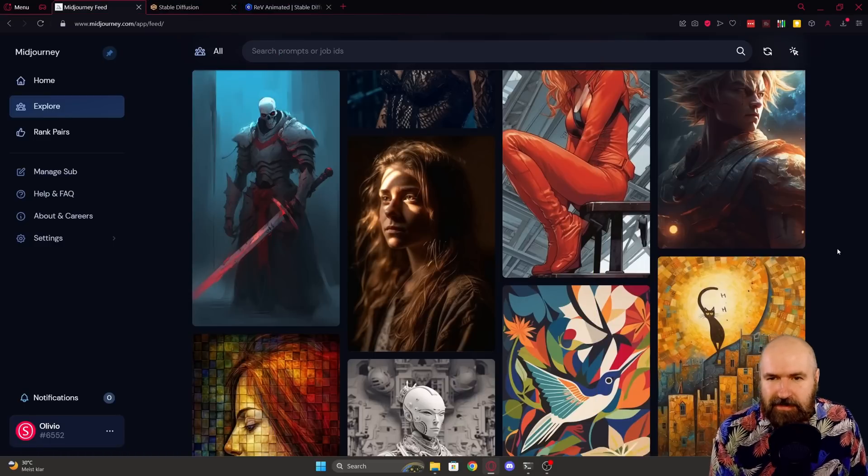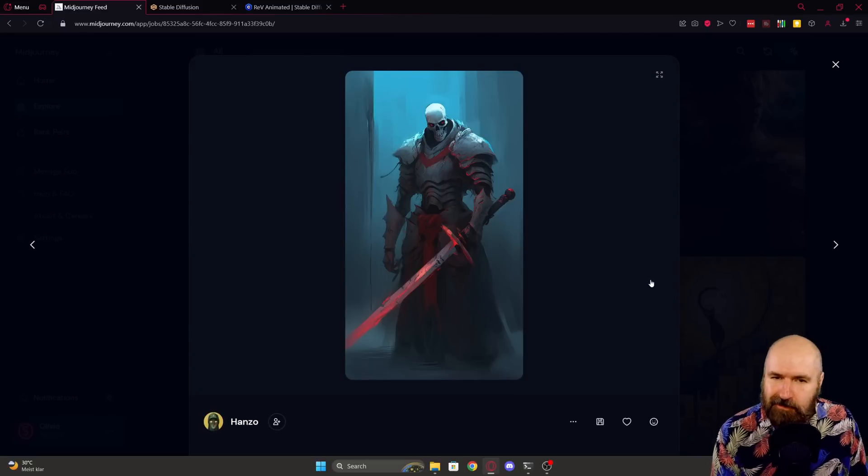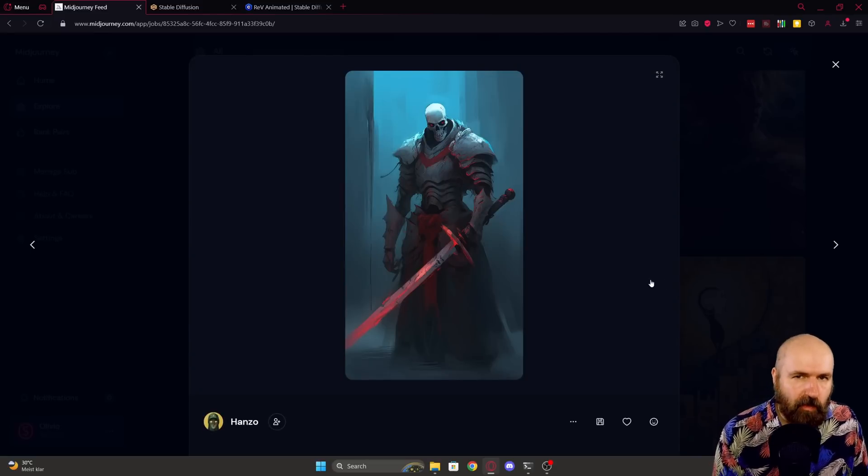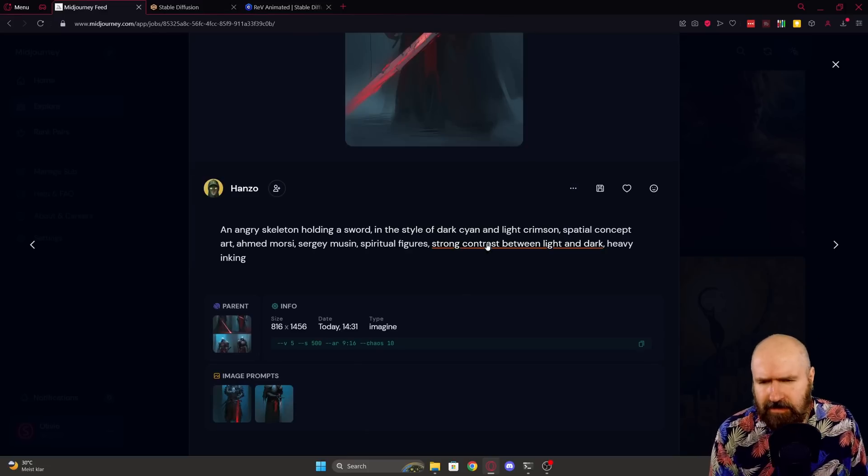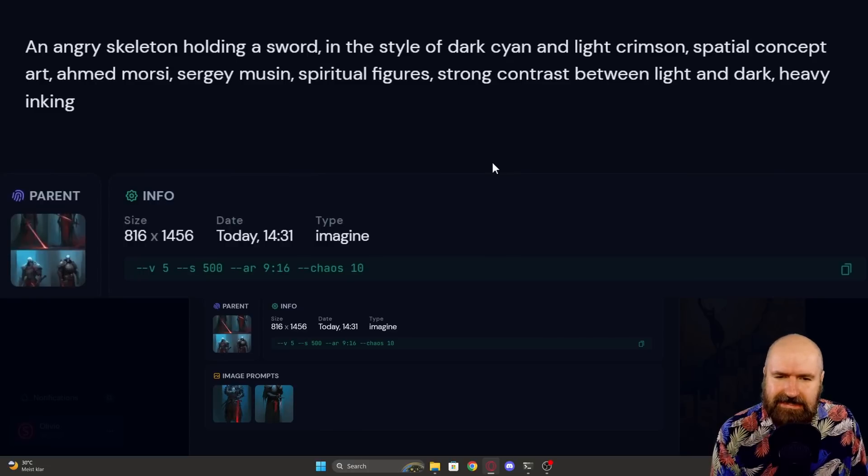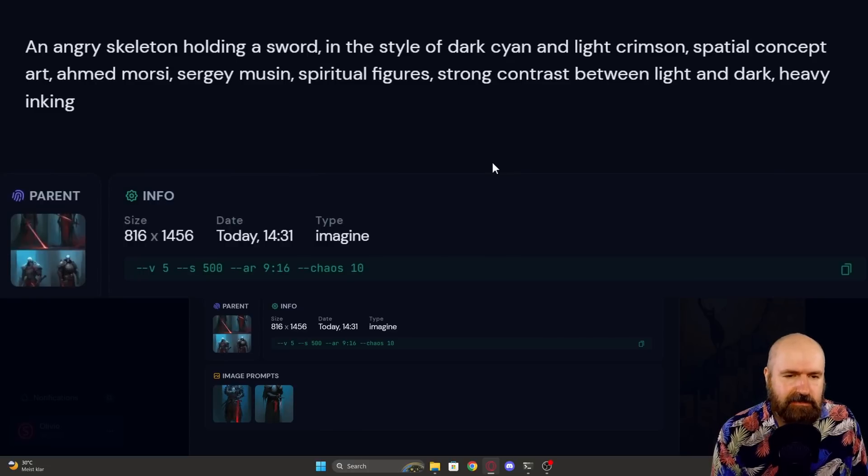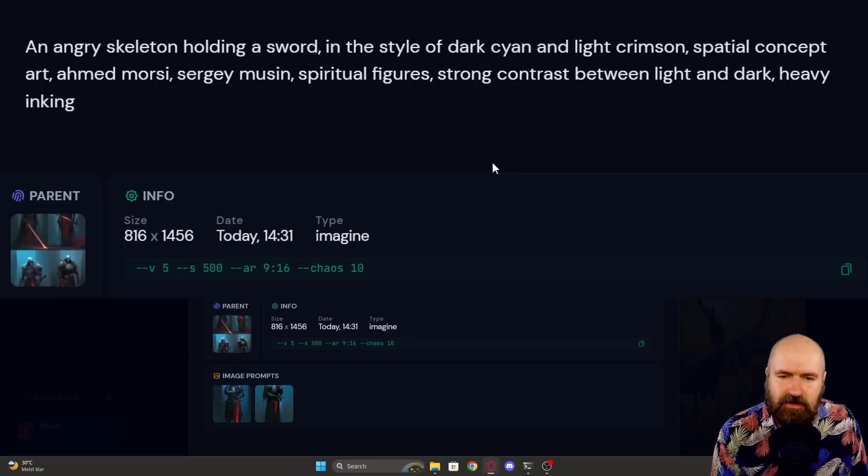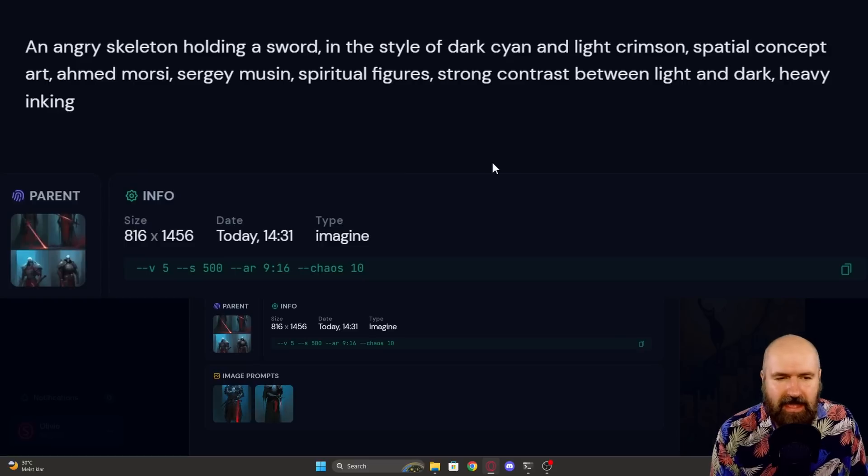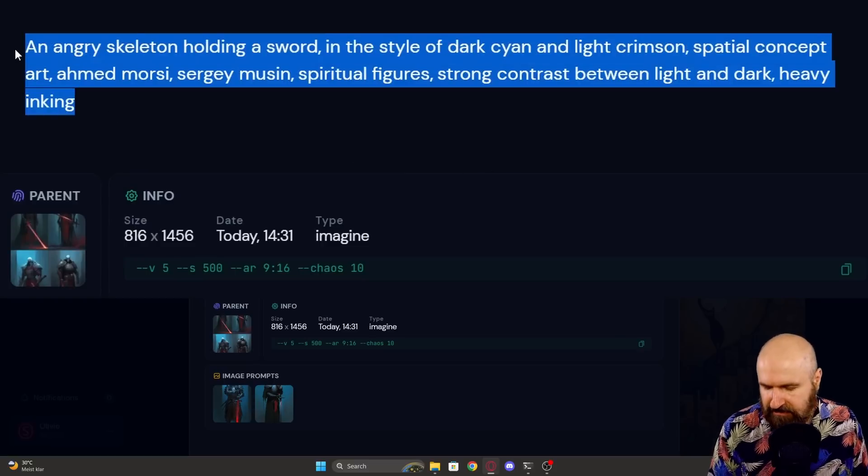And I found this skeleton warrior over here that looks pretty cool. Reminds me a little bit of my World of Warcraft time. So let's have a look here. An angry skeleton holding a sword in the style of dark cyan and light crimson. Spatial concept art. Amed Morsy, Sergey Vasnev. Spiritual figure. Strong contrast between light and dark. Heavy inking. All right, let's check this out.